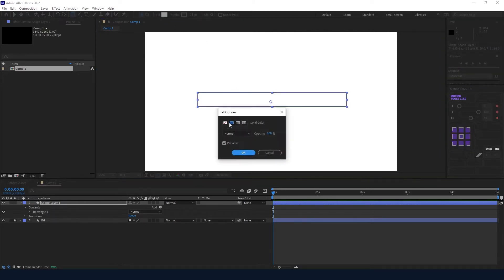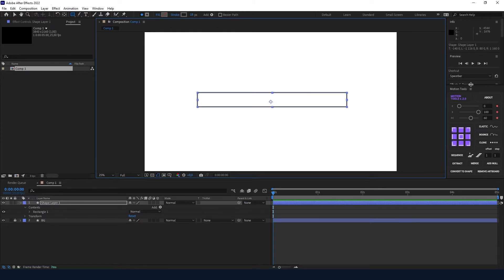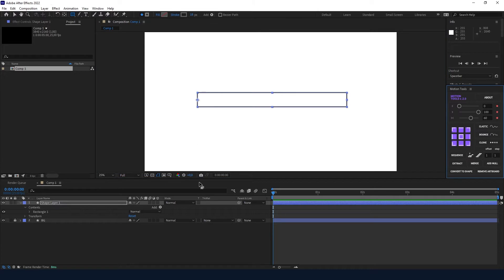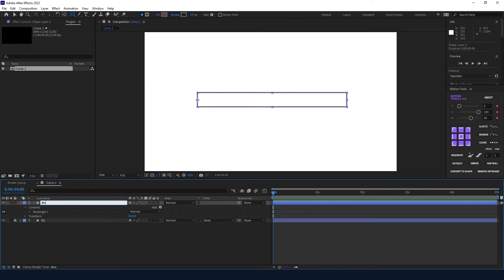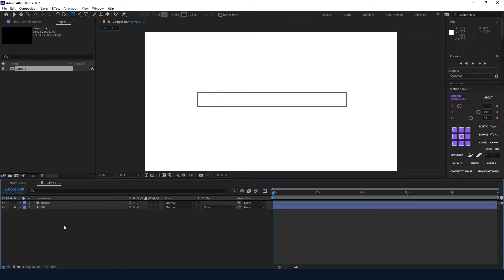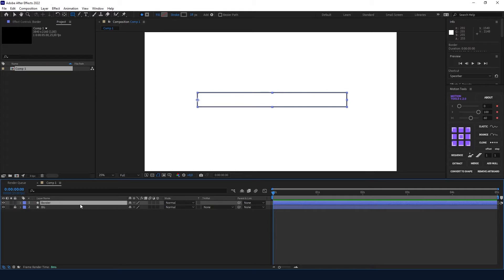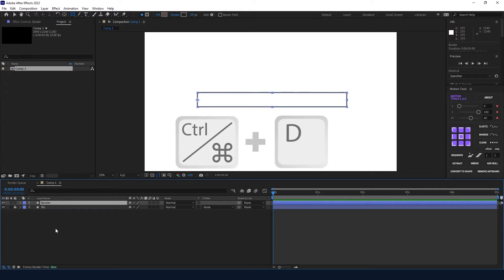Now I'm going to create my loading bar. I'm going to create a shape, add a stroke and no fill, and with my motion tools I'm going to put my anchor point on the left side.